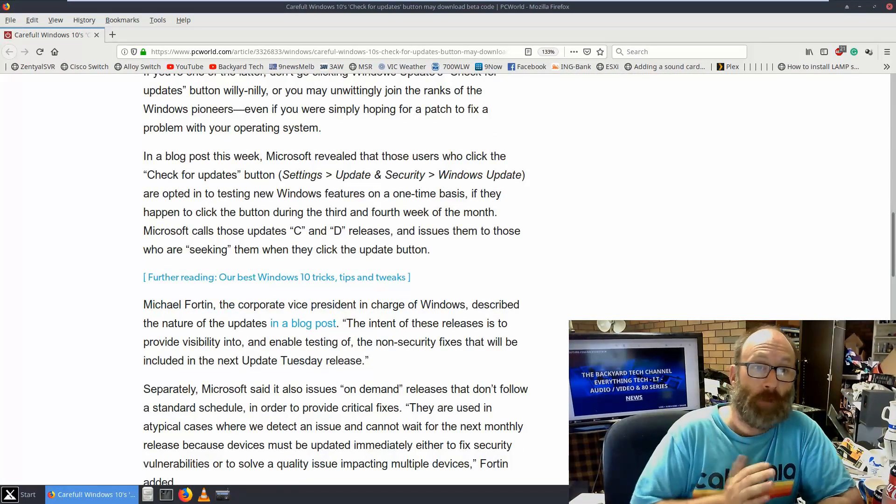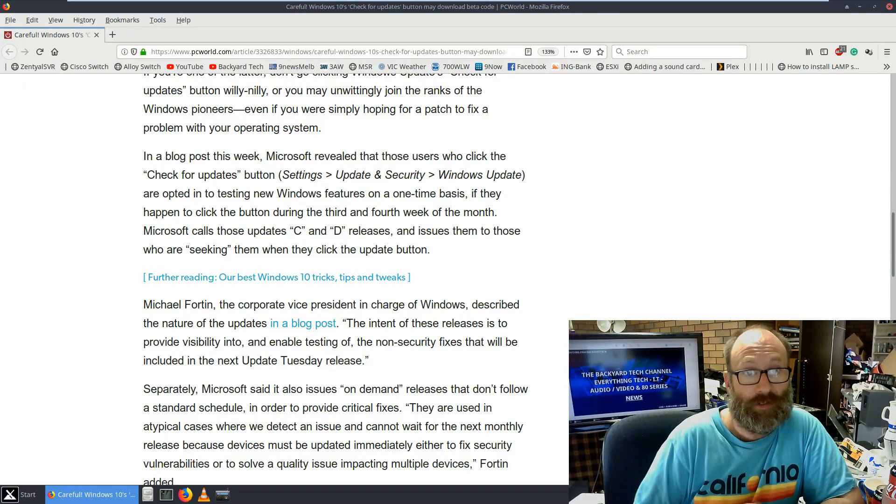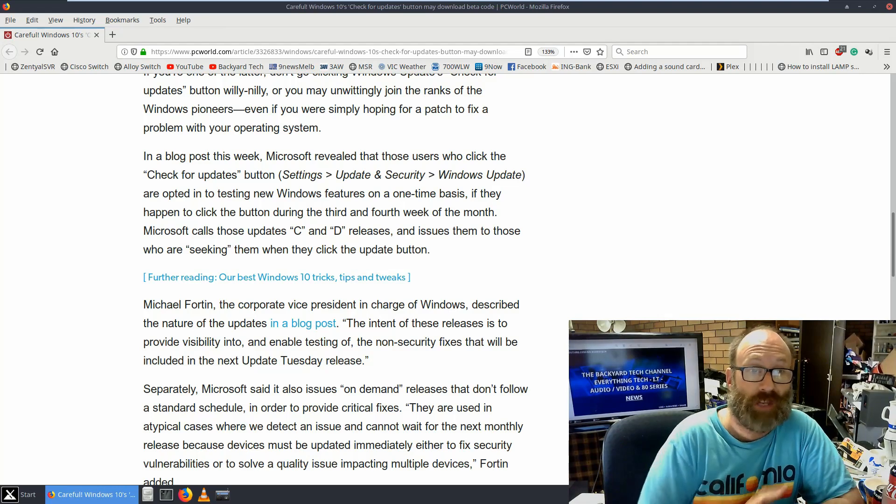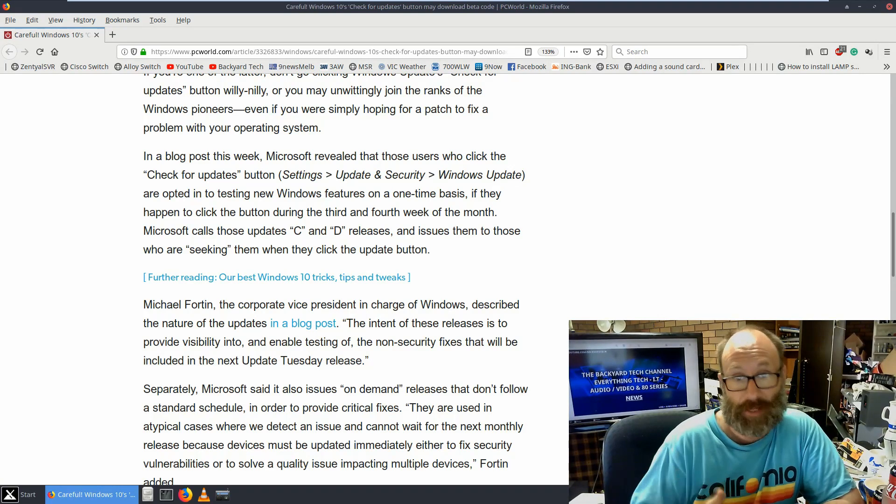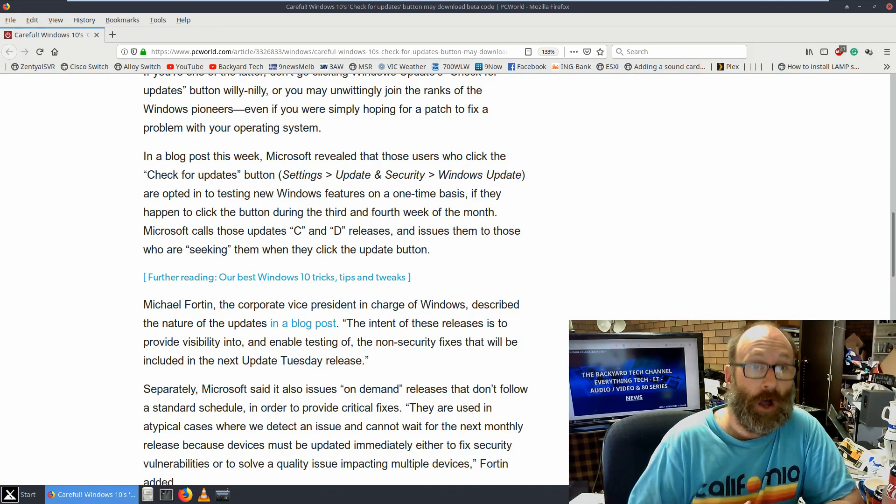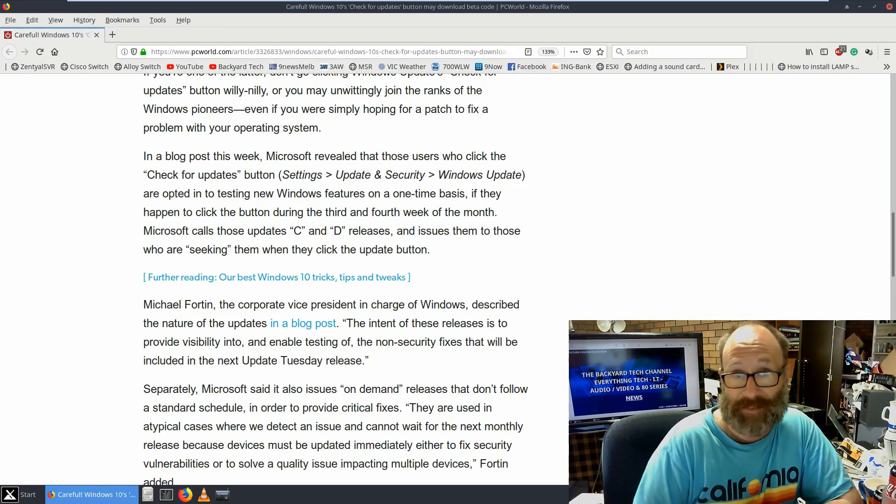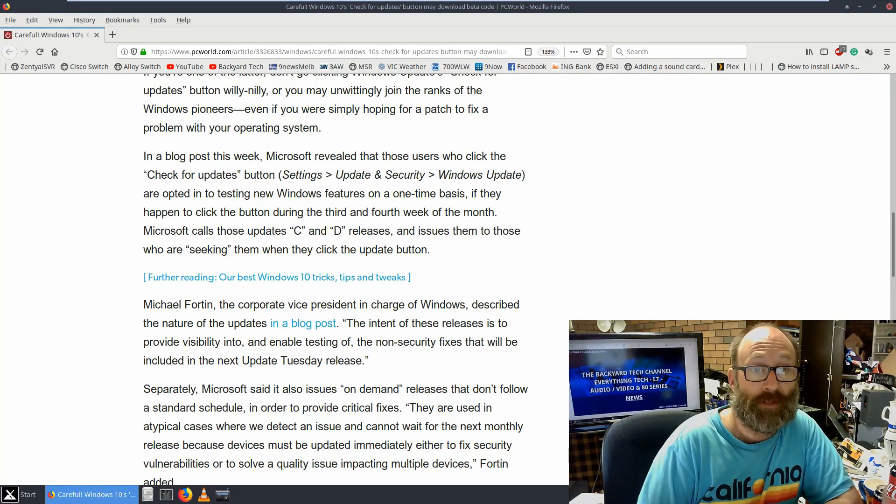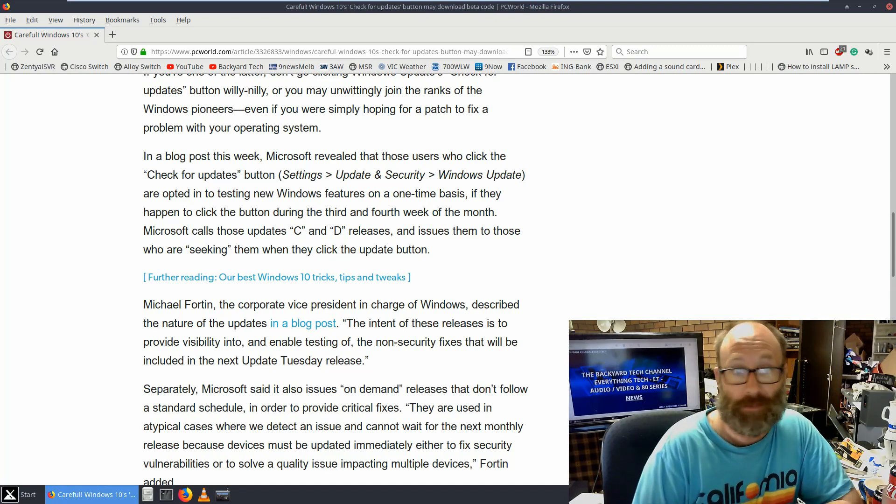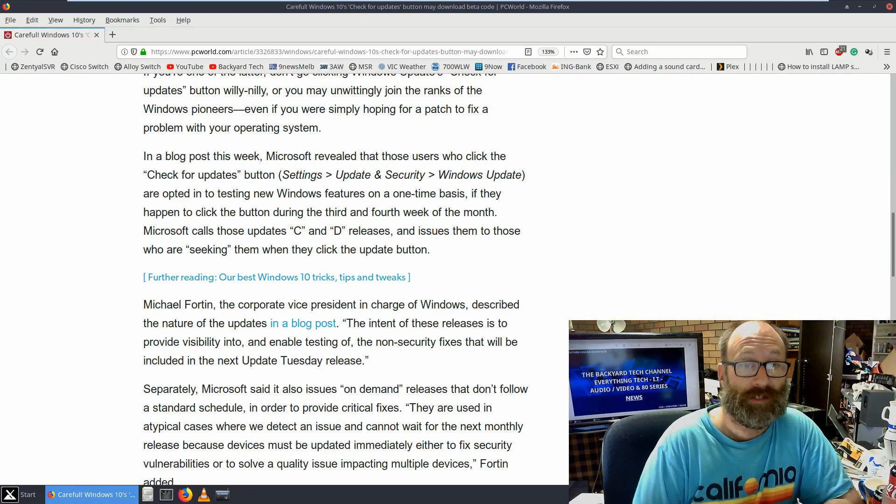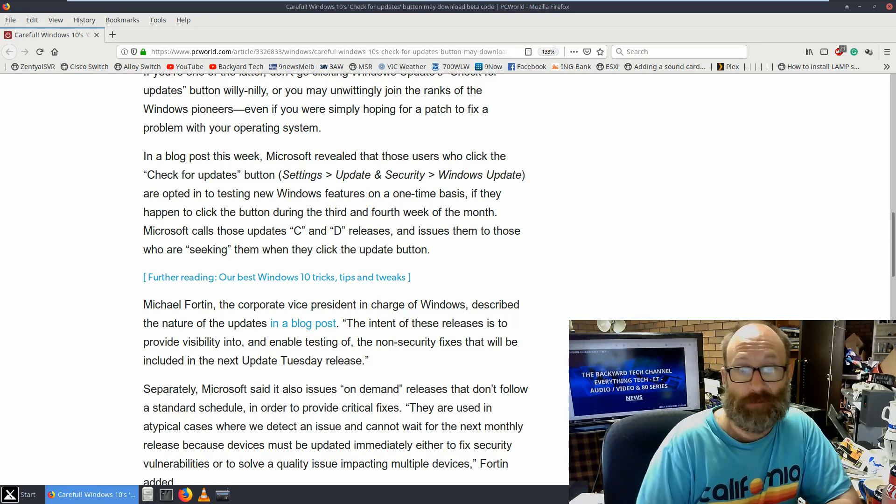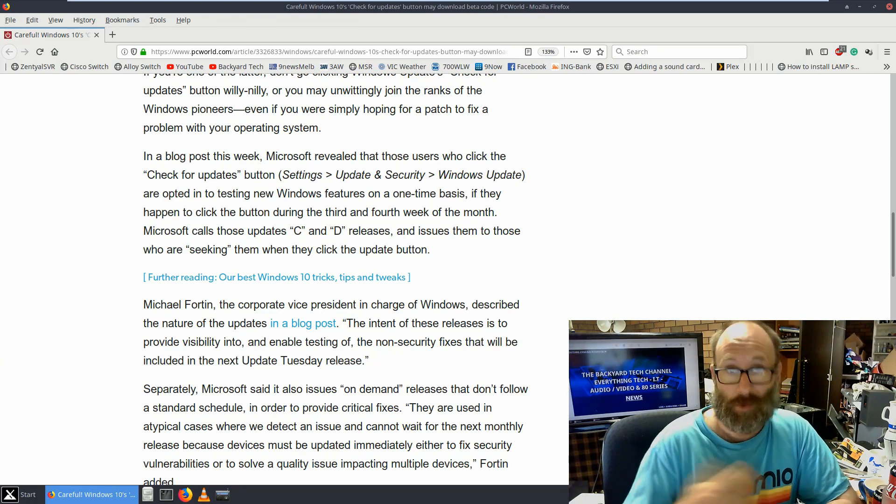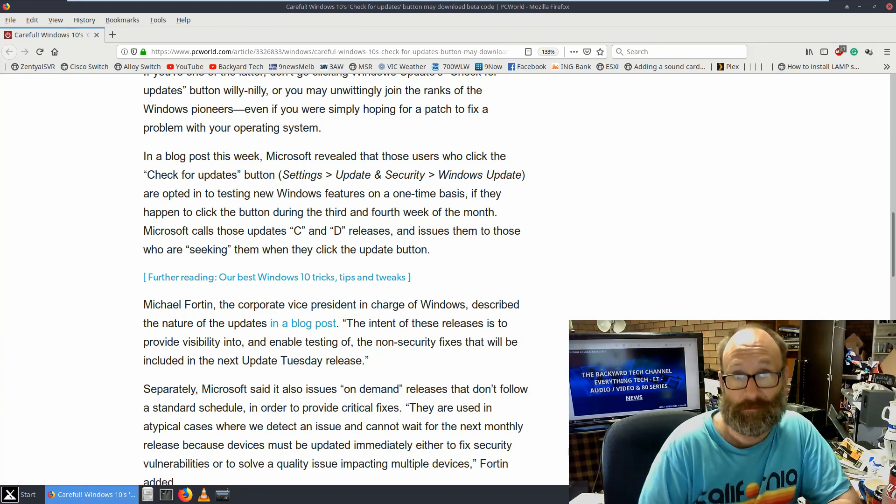In a blog post this week, Microsoft revealed that those users who click the Check for Updates button in Settings, Updates, Security, Windows Updates, are opted into testing new Microsoft features on a one-time basis if they happen to click the button during the third or fourth week of the month. Microsoft calls these updates C and D releases and issues them to those who are seeking them when they click the Update button.